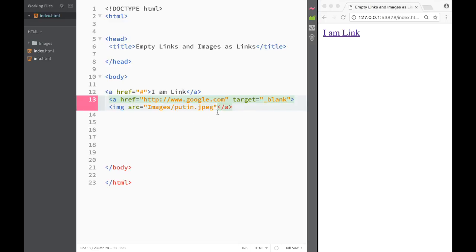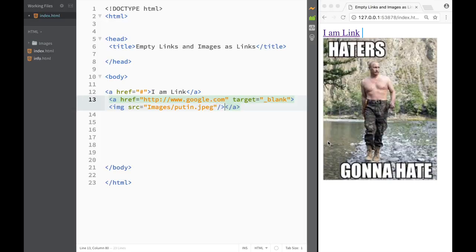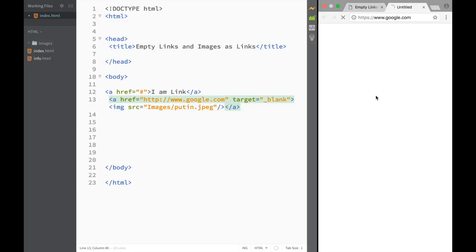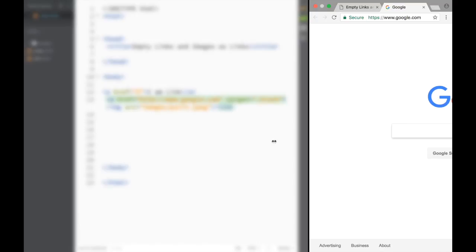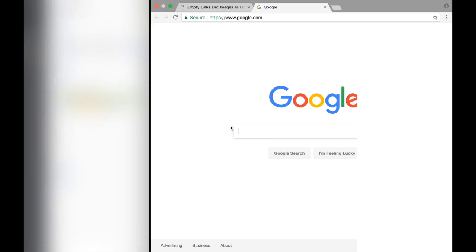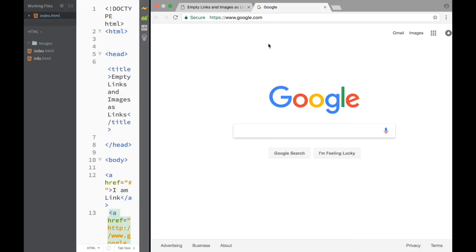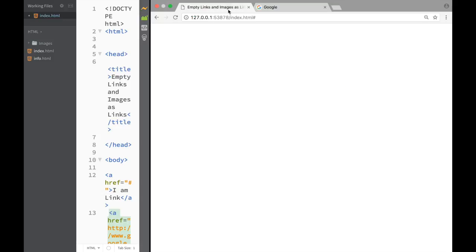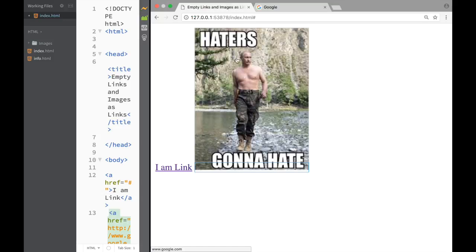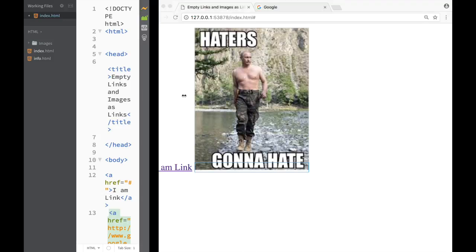Since the image doesn't require double tags, we can just close it out like here. And now you can see what's happening - our image is acting as a link. So as I press it over here, you can see that it opened up to Google, right? And I'm just going to make it bigger so you can see that our Putin image is acting as a link. We can actually place the link over here within our page.